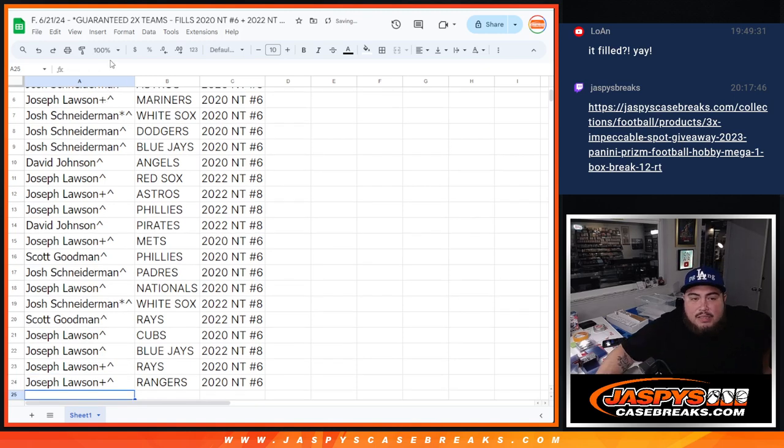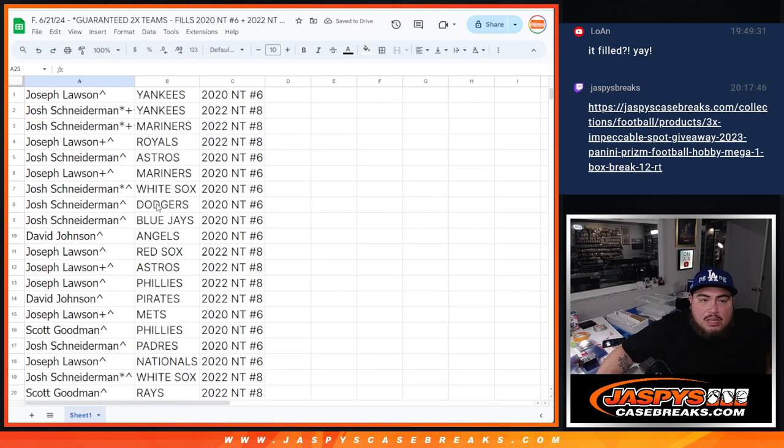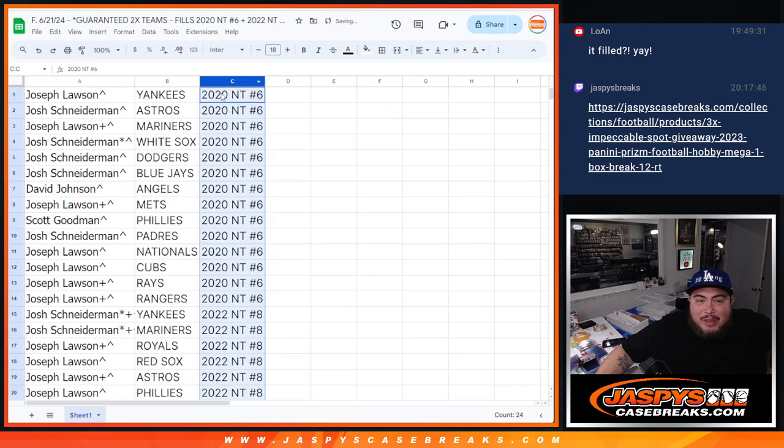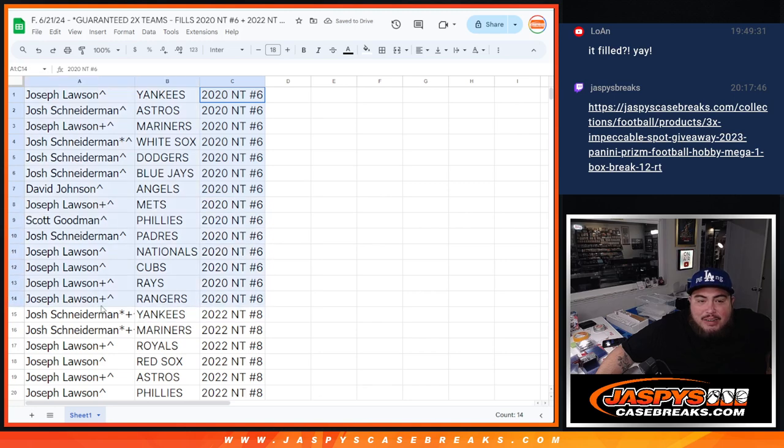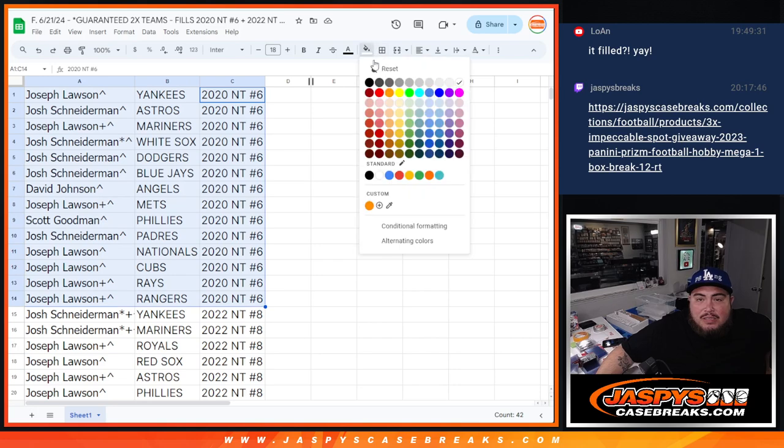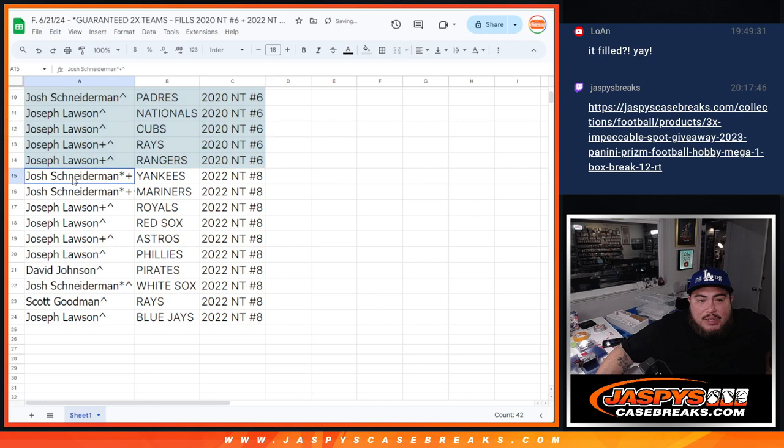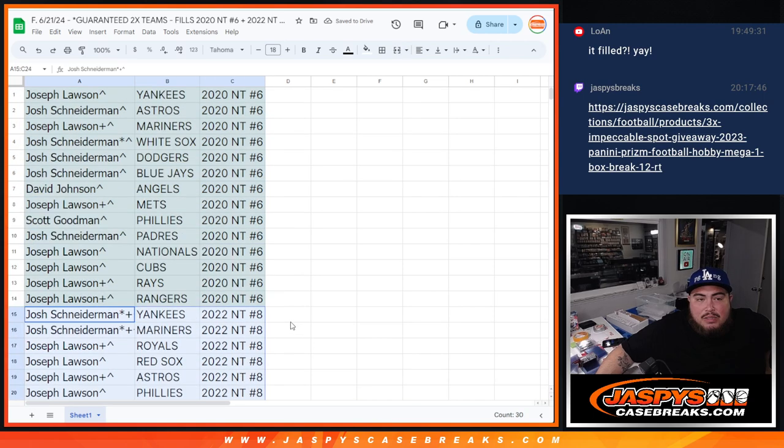And there you go. So there it is right there. To make this a little easier, I'm going to alphabetize it up here. So that way all the 2020 names are right here. And that will separate it there. That's all the 2020s. And then, of course, the rest are down here for the 2022s. So that makes it a little easier to see.